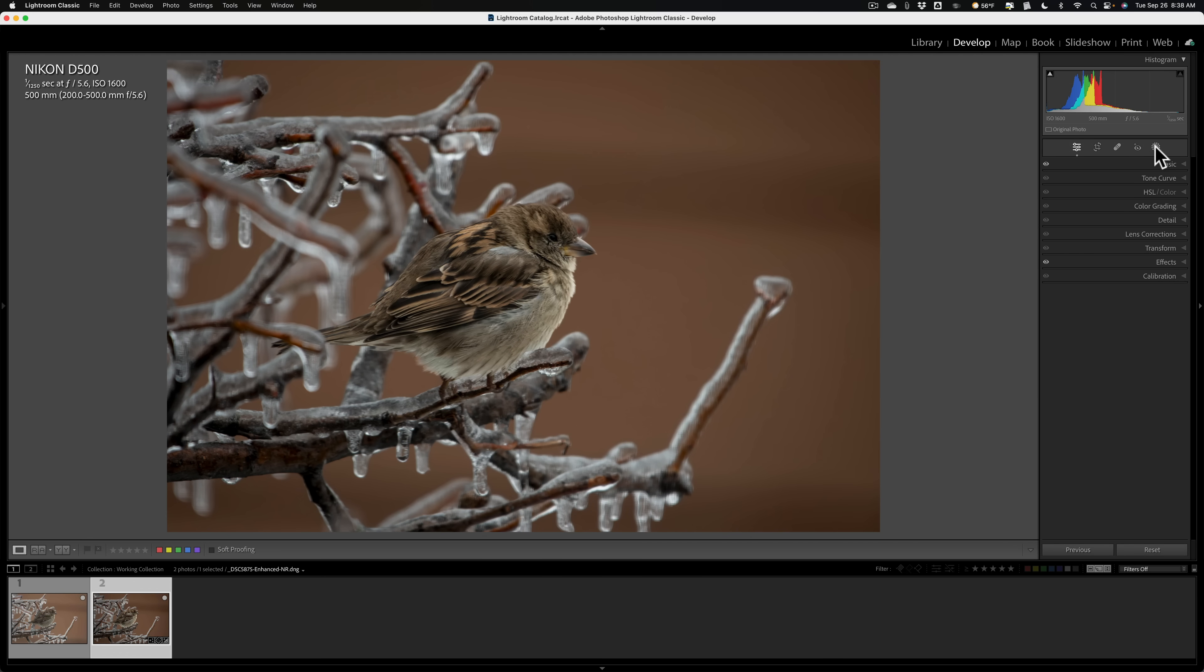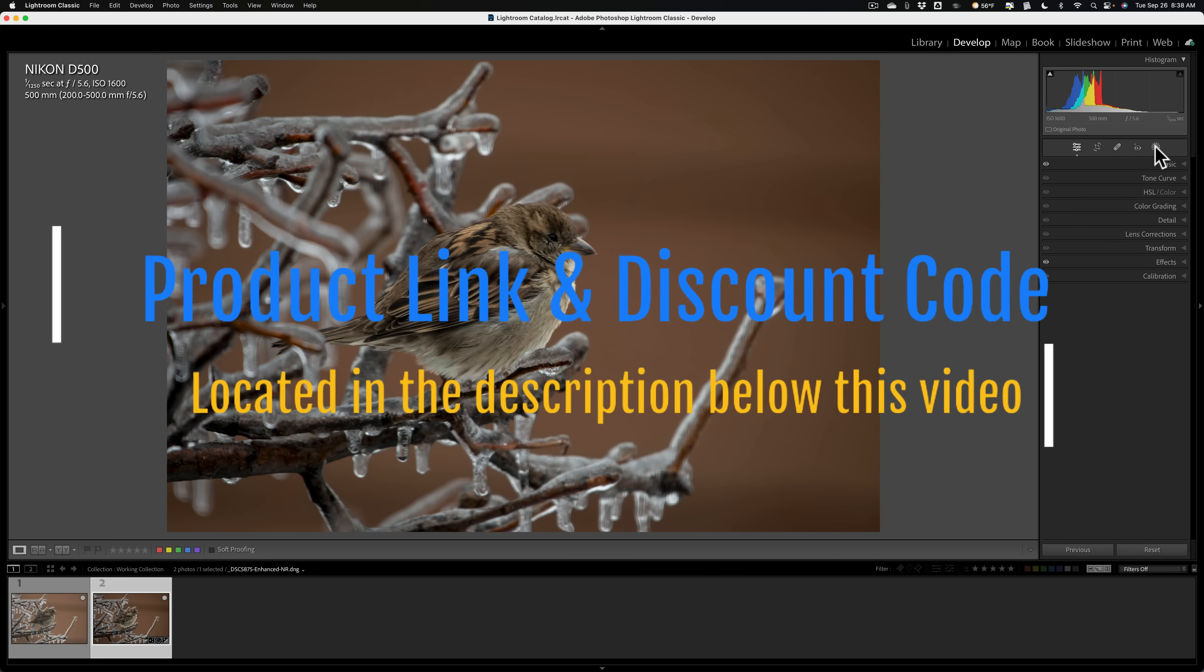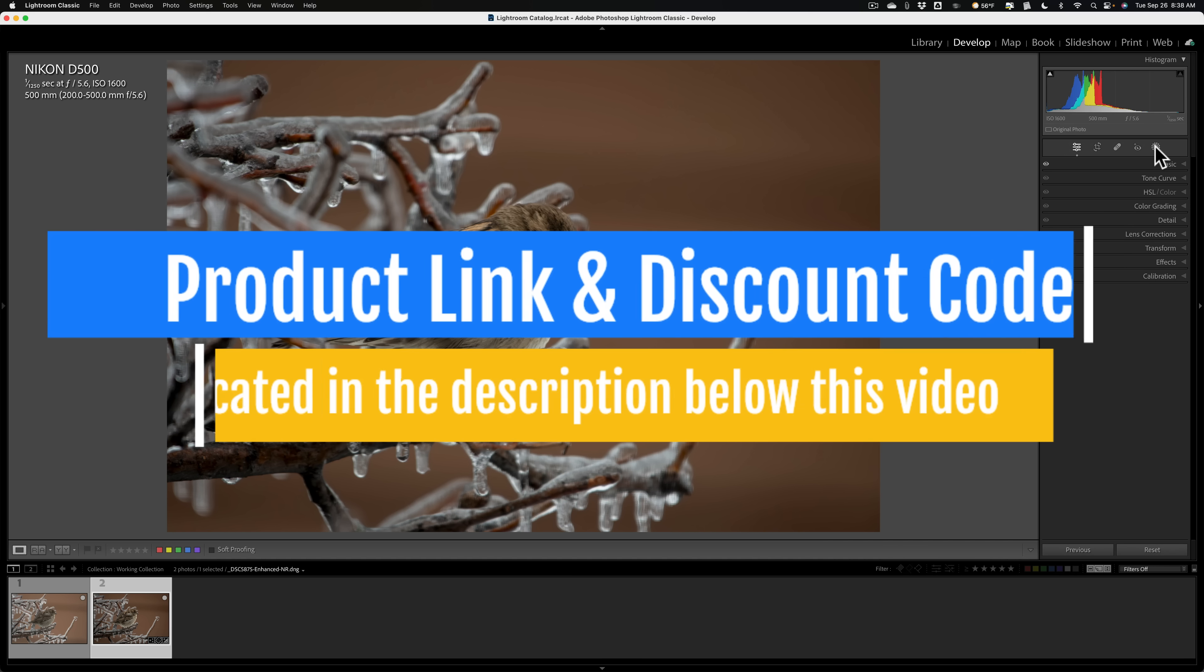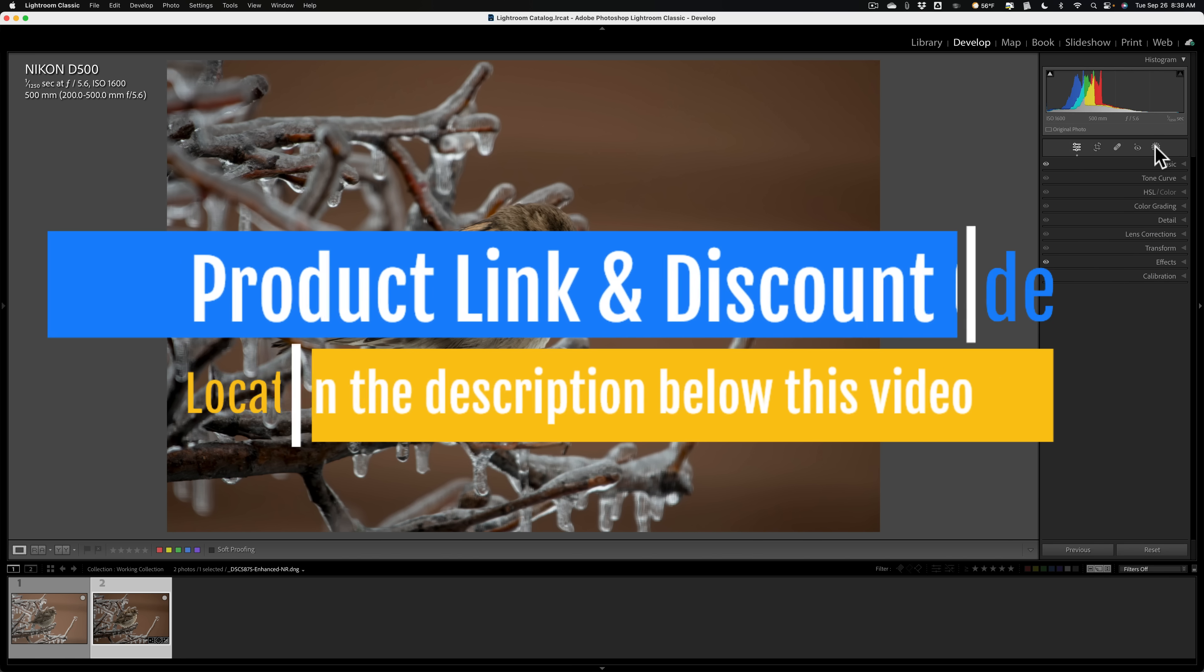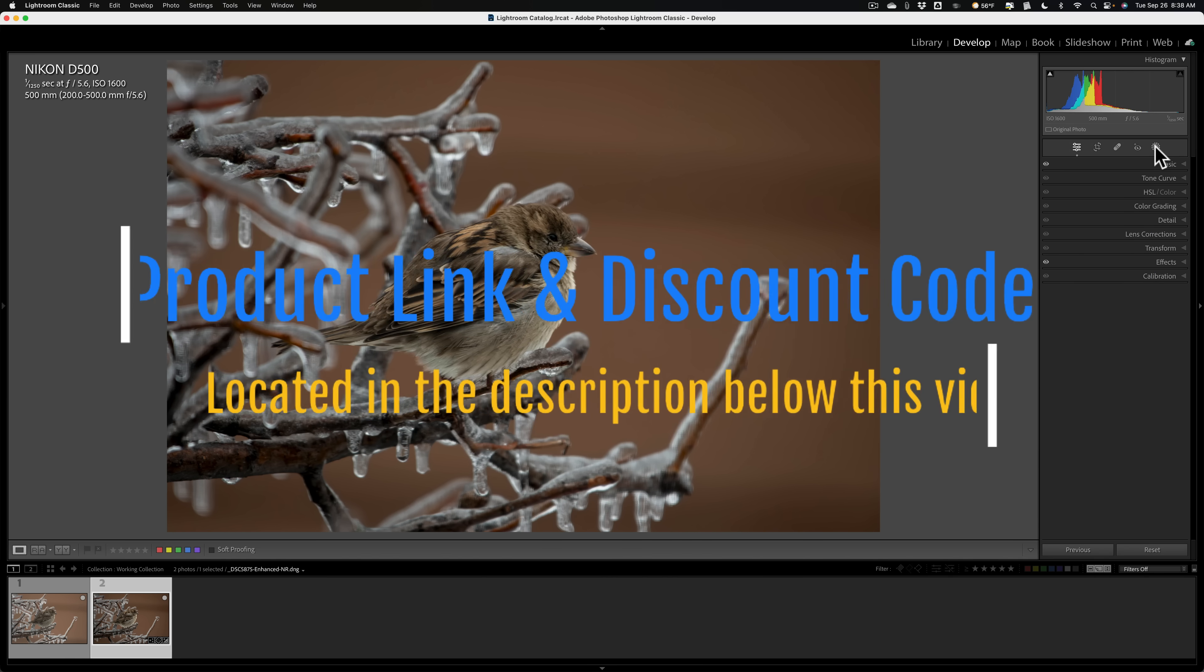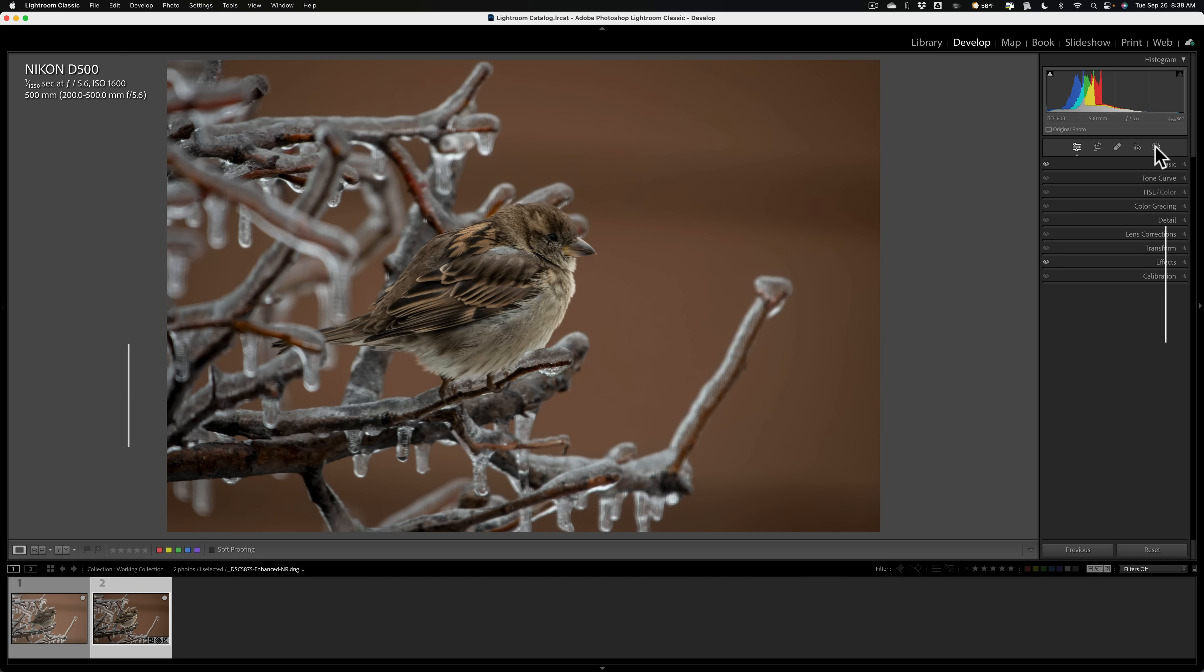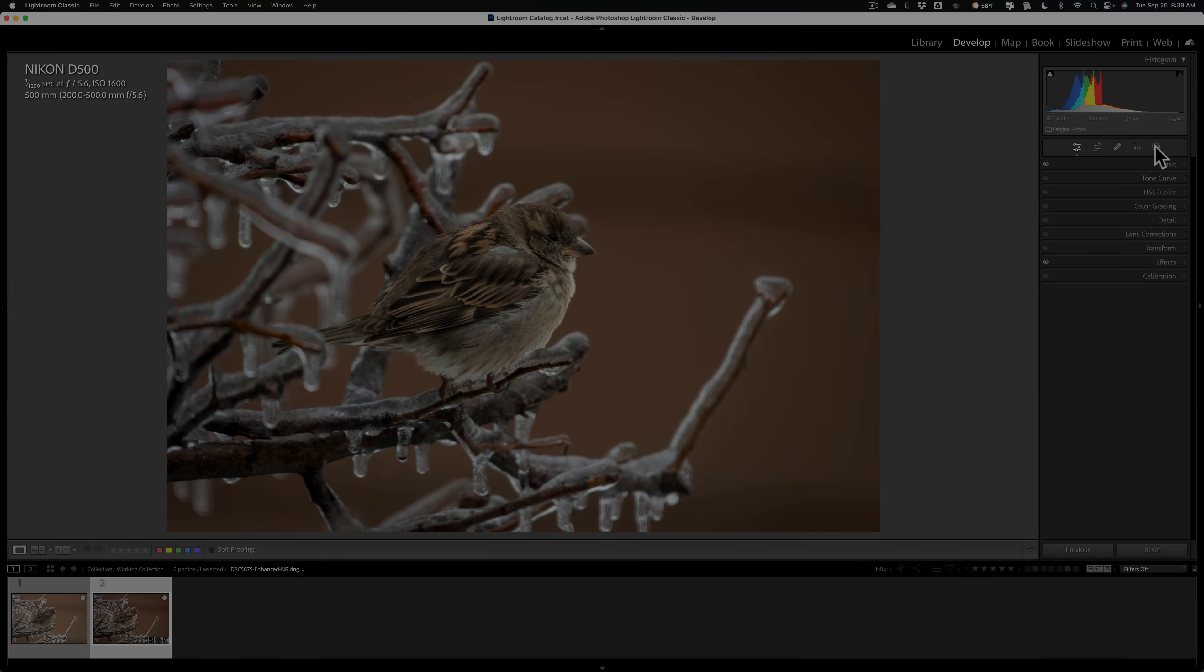So that's it. That's how I go about editing a wildlife image, even a simple image of a house finch that was in a bush outside the kitchen window. Again, in the description of this video, I'll have a link to my website. You can check out my Ultimate Lightroom Classic Training course, and there'll be a discount code there as well. Thank you, everyone who watches my videos. I really do appreciate it. Talk to you guys soon.